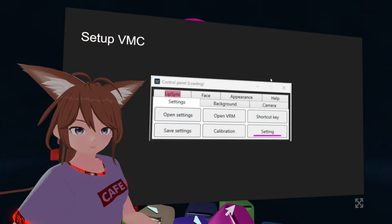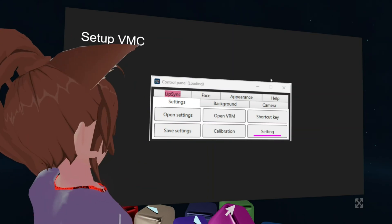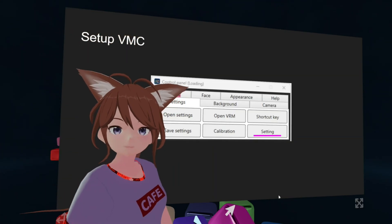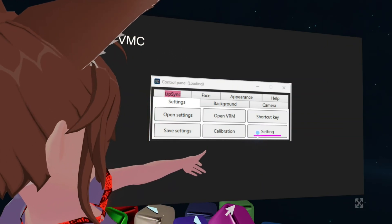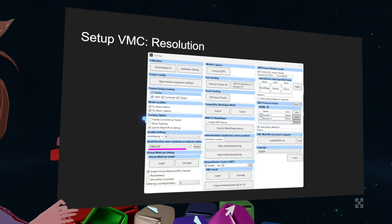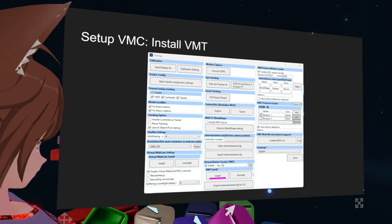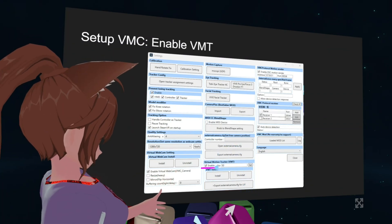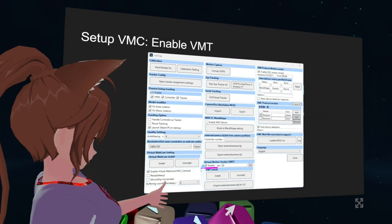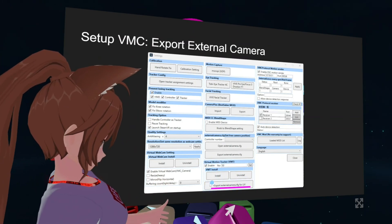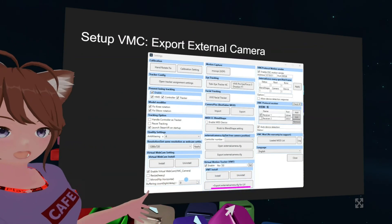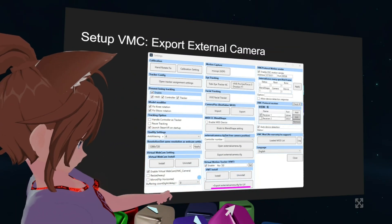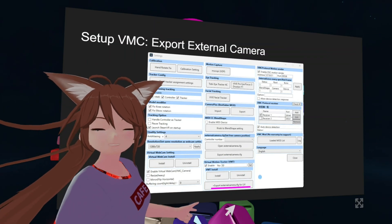First thing you need to do is open up VNC and then press the settings button. Setting up VNC is very simple. There are super settings. Set the resolution, install VM key, enable VM clean, then find and export this file. This file is important. Remember to put this somewhere you can find, like your desktop.